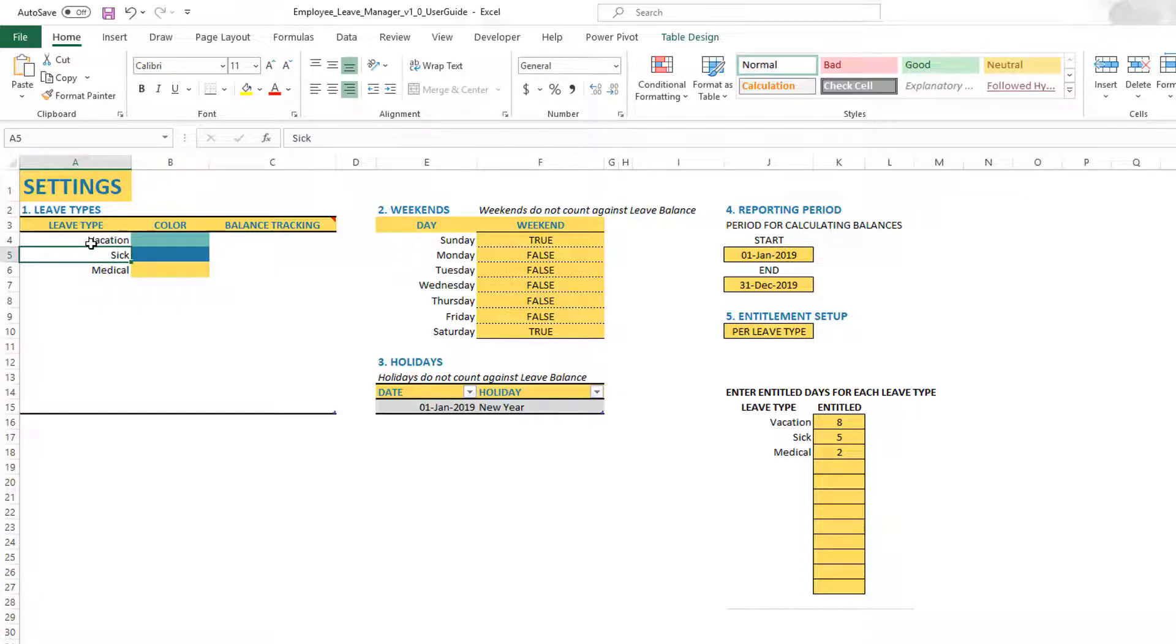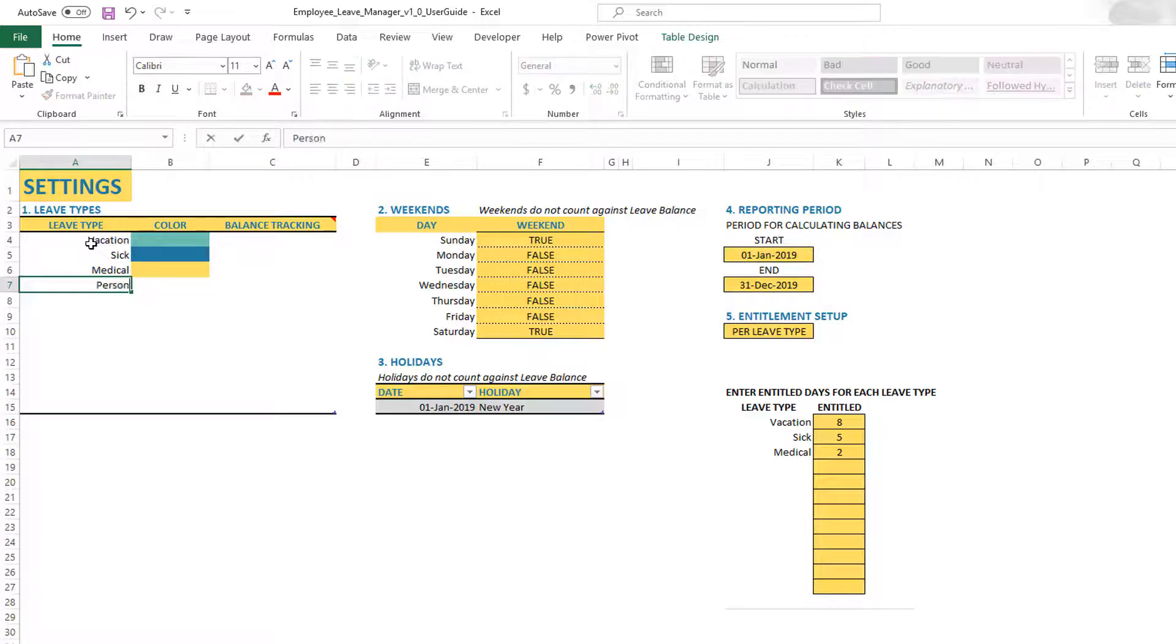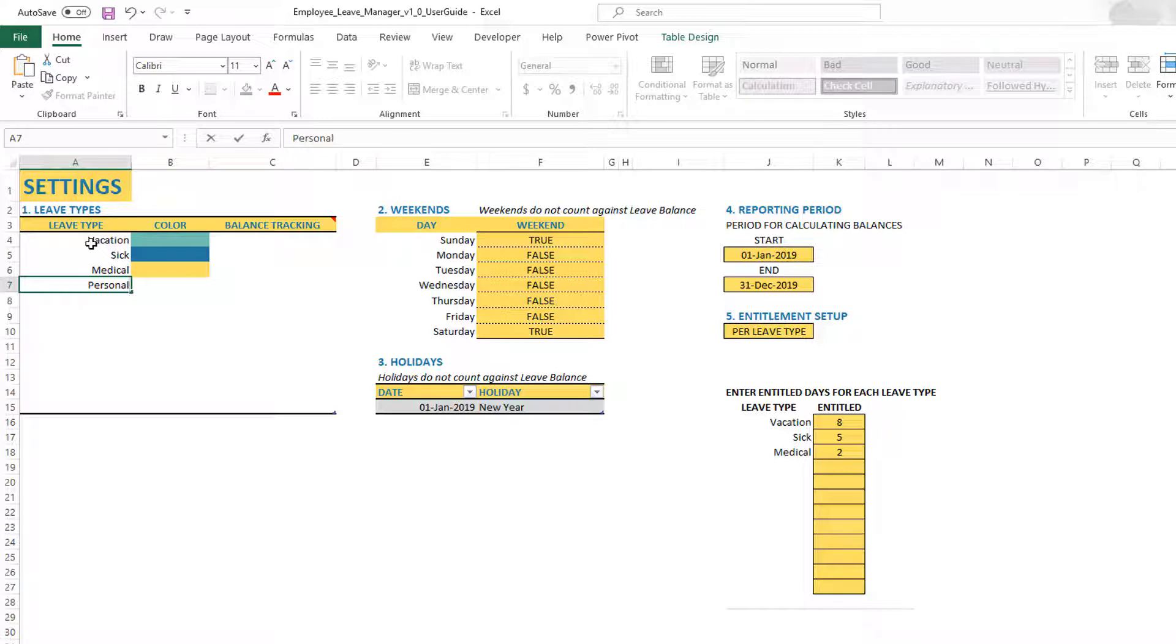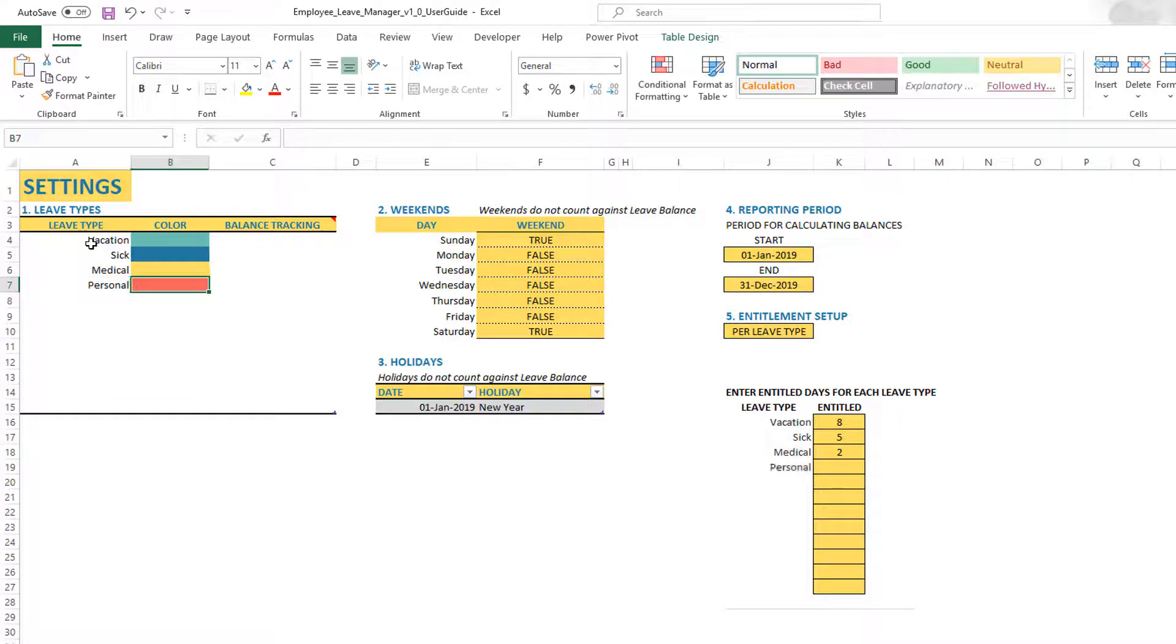Then we have sick leave, medical leave. Let's say I want to do another one called personal, then I add it to the next cell, row seven, and hit tab. You'll see that now automatically it's given a color.